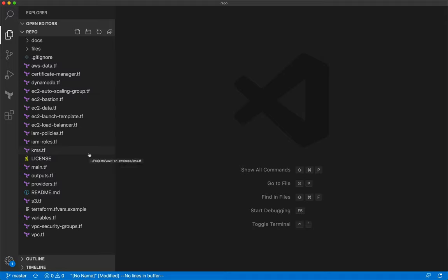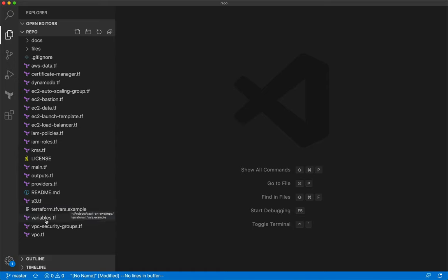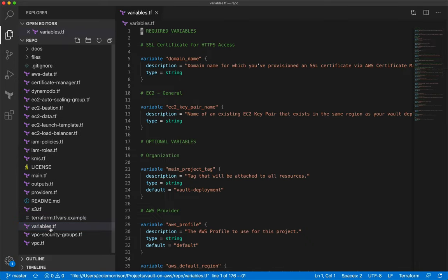When we run Terraform, it's going to take the credentials we have set up in the CLI and look through all these files and say, 'This person wants a load balancer created, they want some IAM roles created, let's go and create them.' You can think of it like a big grocery list of everything we want made in AWS.